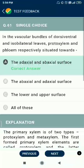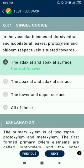Question number 61. In the vascular bundles of dorsiventral and isobilateral leaves, protoxylem and phloem are respectively situated towards the adaxial and abaxial surfaces.